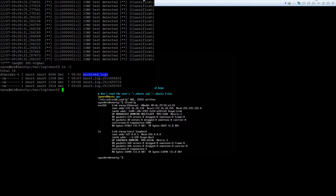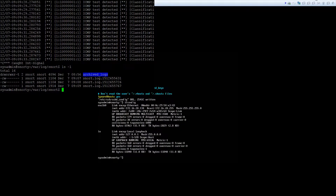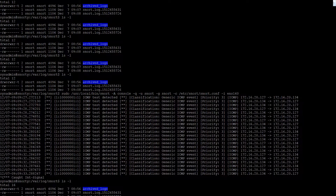Welcome back to part 3. We're going to install Barnyard. With Barnyard, the latest version is 2.1.3, but we will not be using that because it's been causing a lot of problems with CPU utilization. So we're going to use an older version of Barnyard.